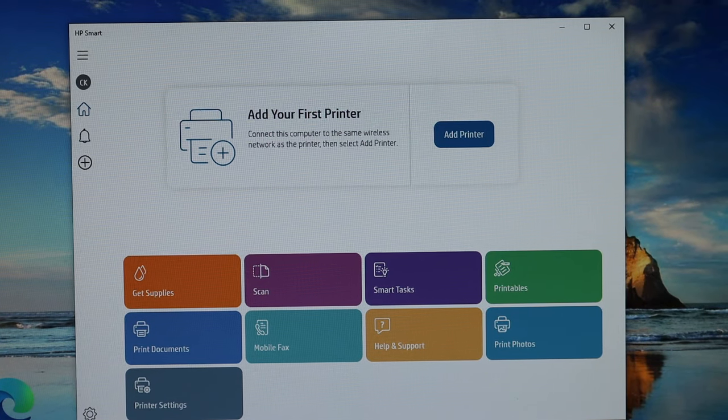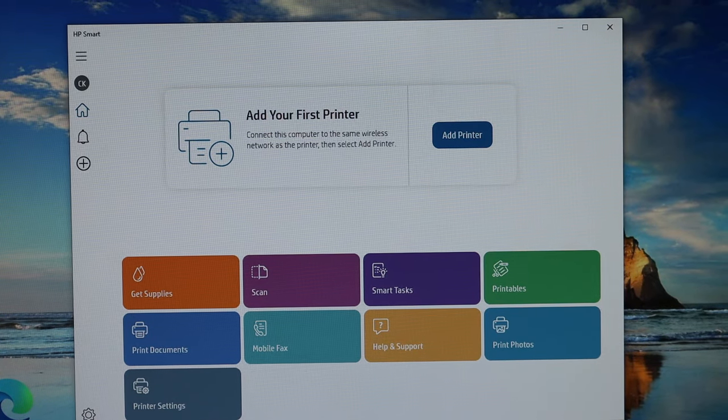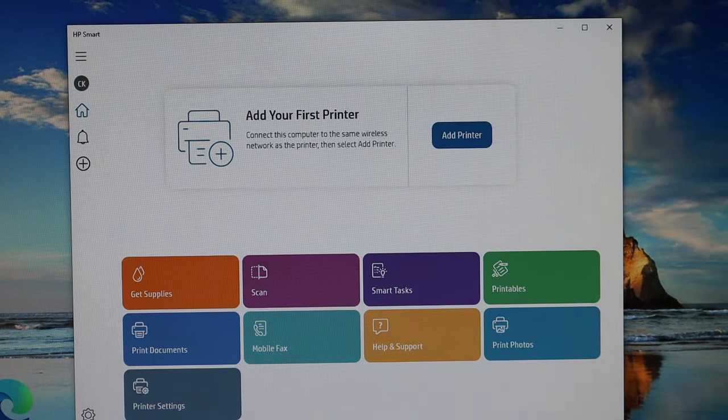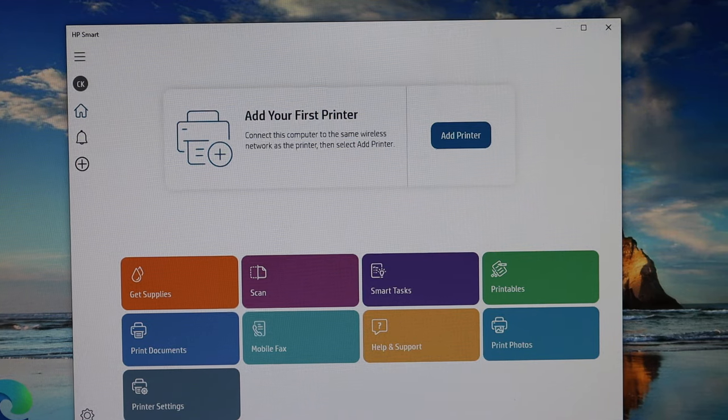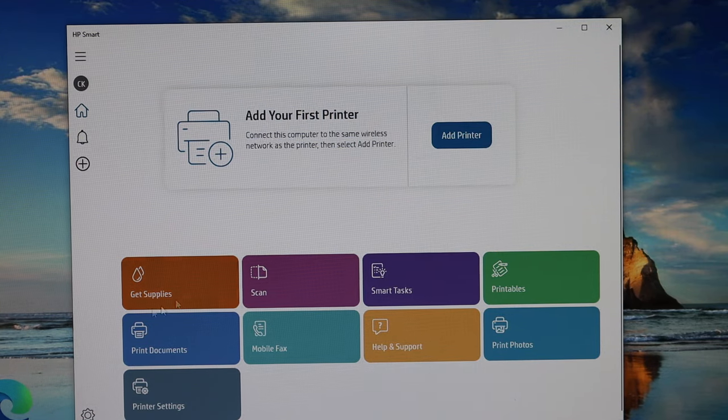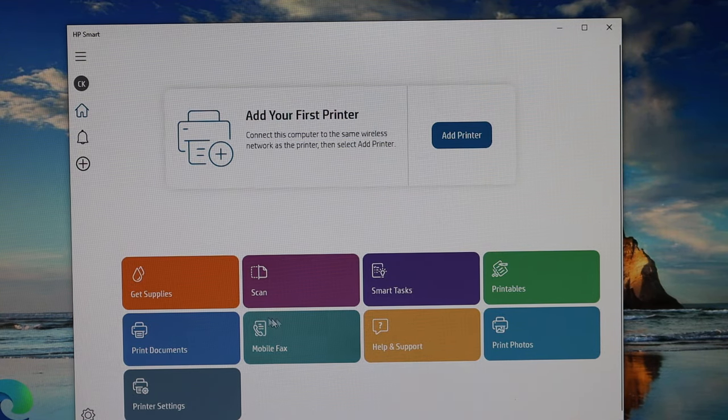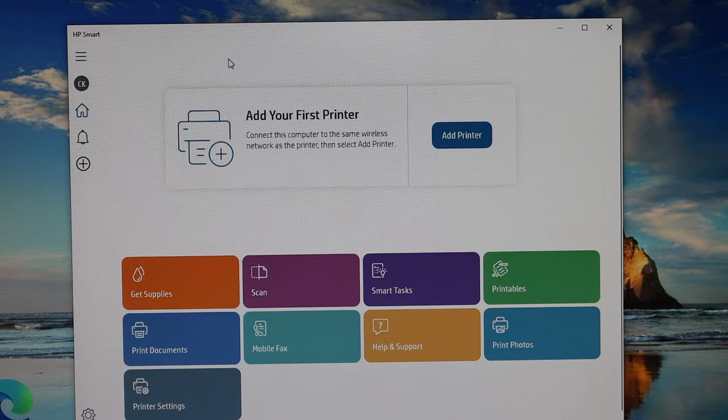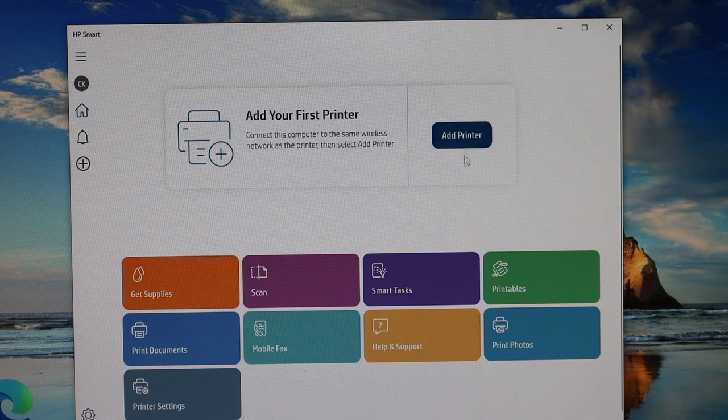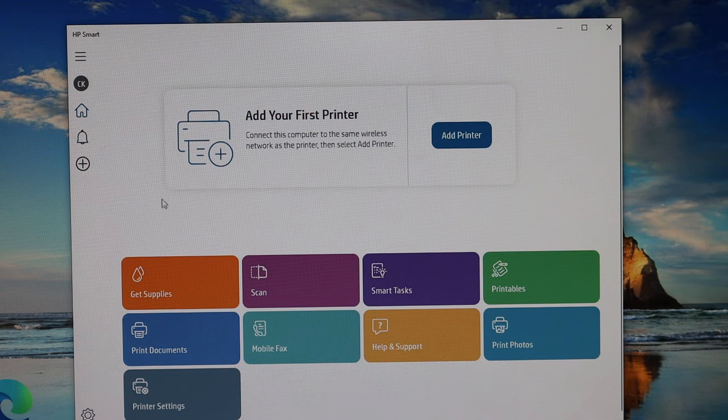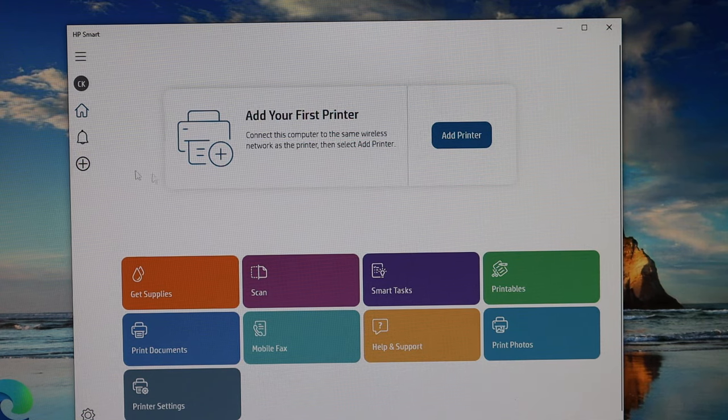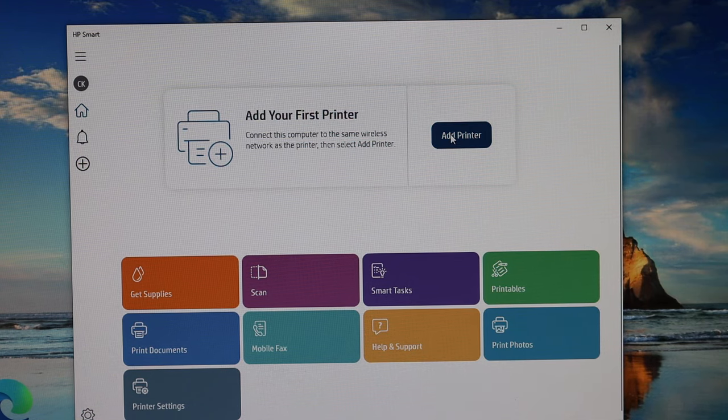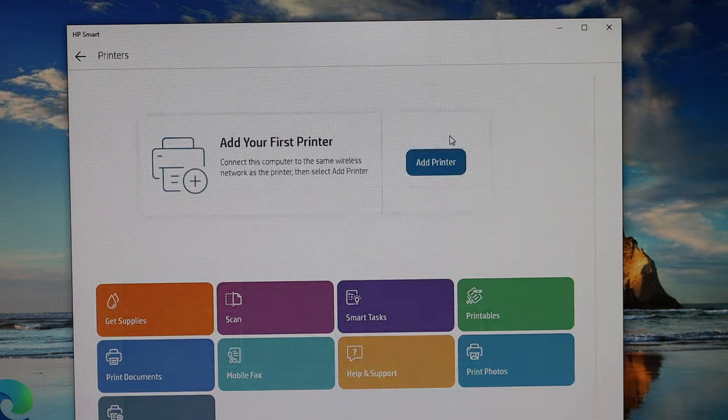Now go to your Windows 10 computer and you need to download the HP Smart app on Microsoft Store. Once you download this app, we simply have to open the app and you will see the plus button or add printer button. Click on that.